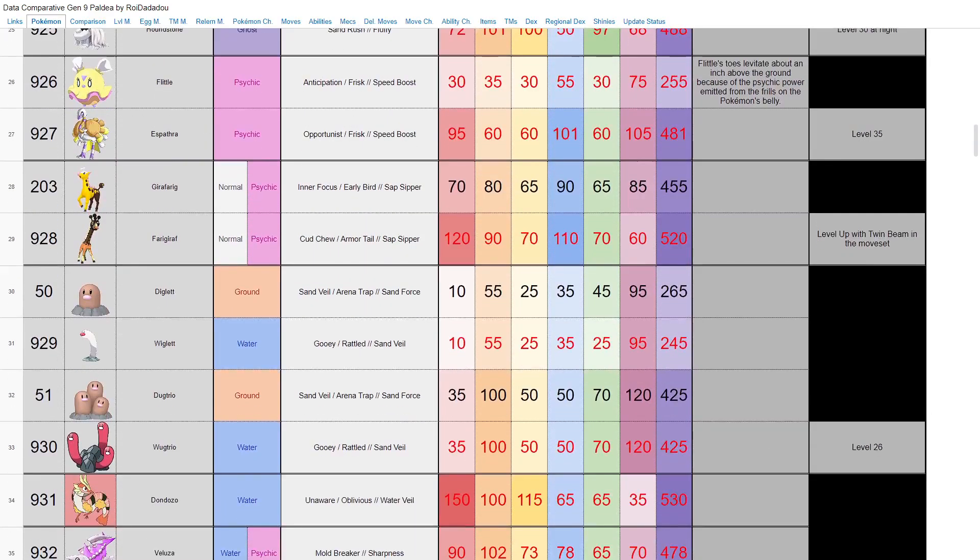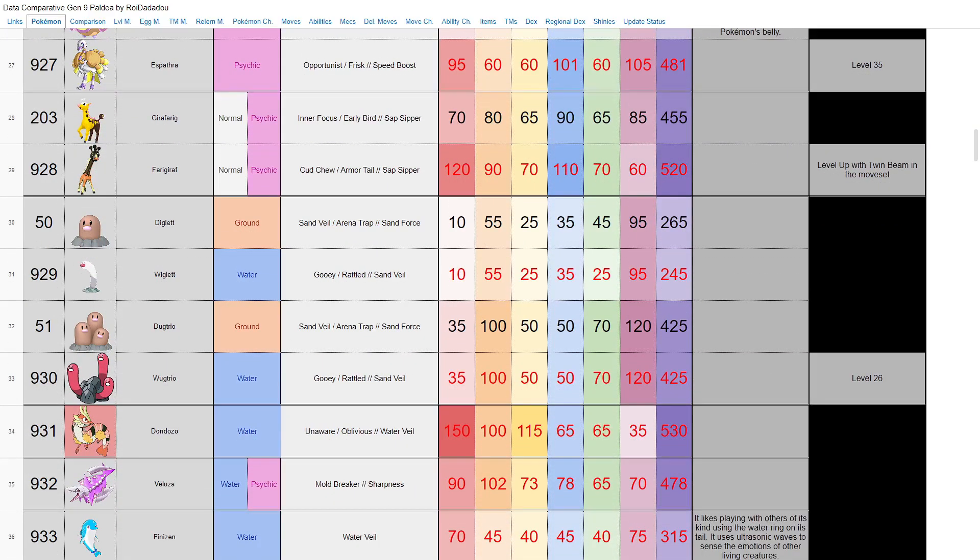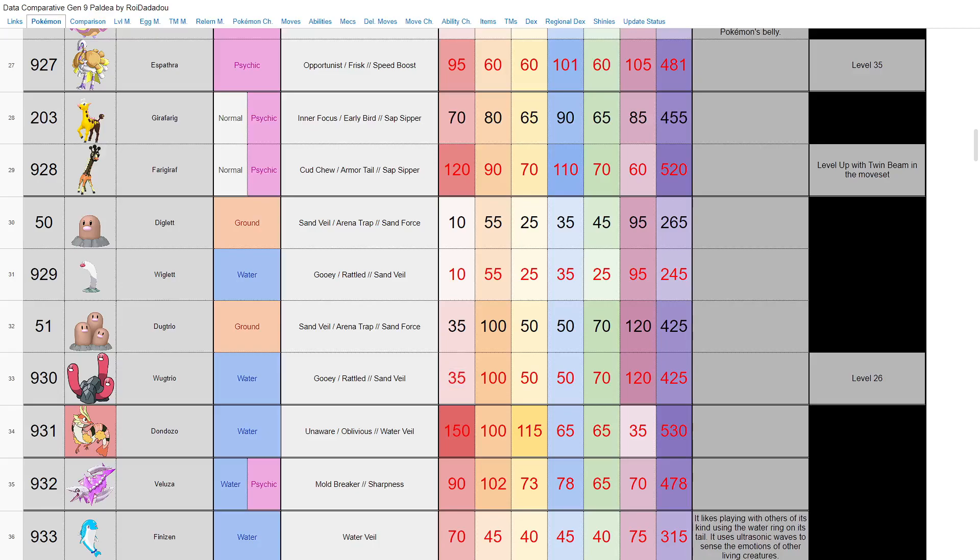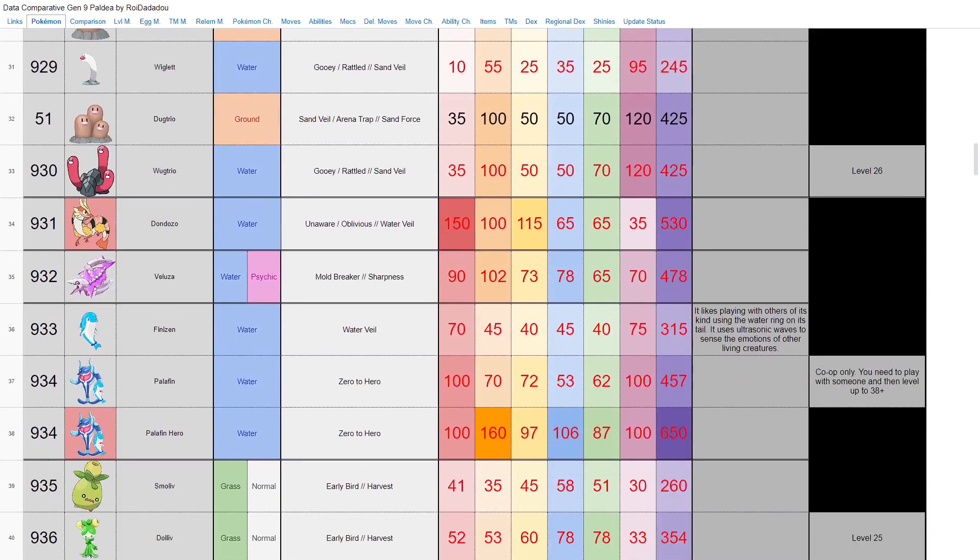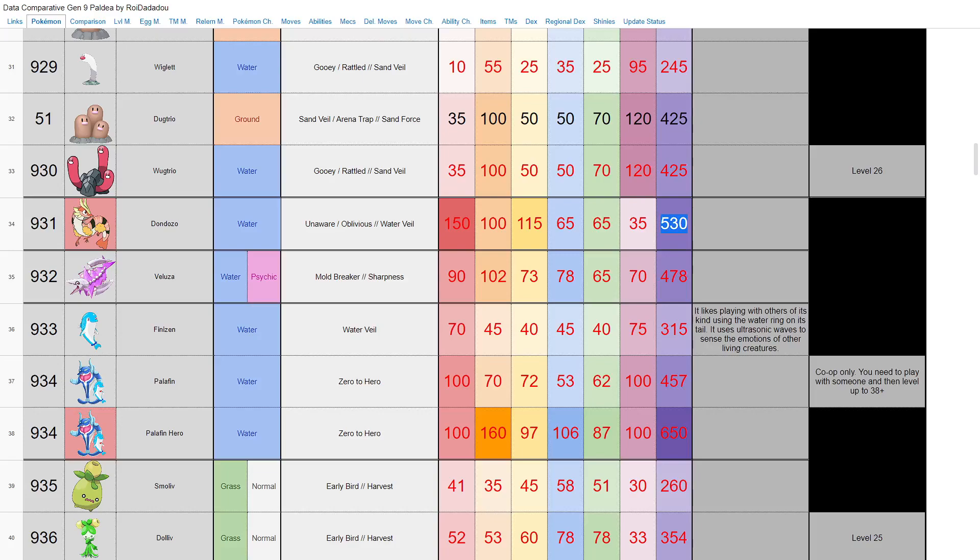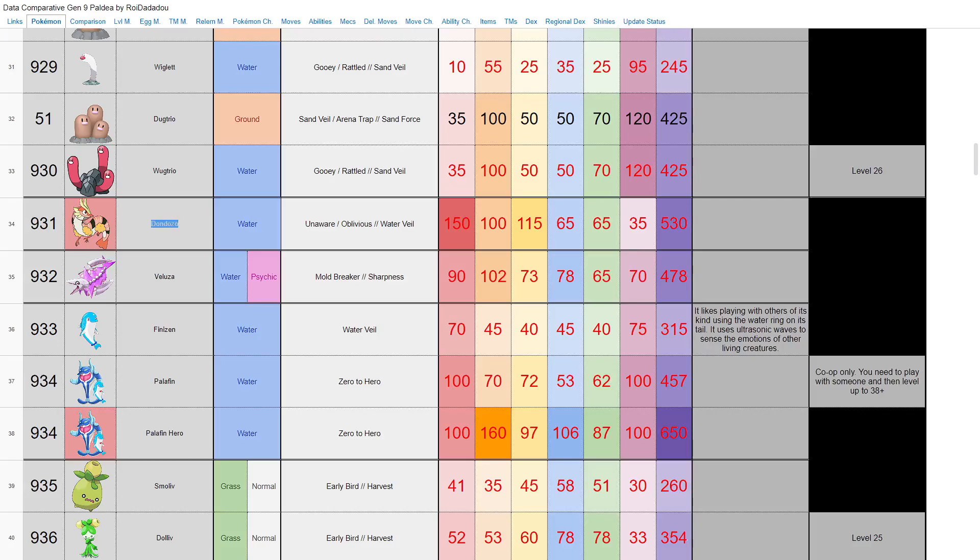Obviously we have Wiglett and Wugtrio here, who have completely mirrored stats from Diglett and Dugtrio, exact across the board except they're pure water types. So the pitiful 35 HP on Wugtrio, but it is what it is. Nothing really to say there. Dondozo and Veluza are standalone Pokemon, I believe. Judging by this border, yeah, Dondozo is quite good, base 530 with 150 HP. Okay, I'll take that. And Veluza is a water and psychic type, not nearly as good.